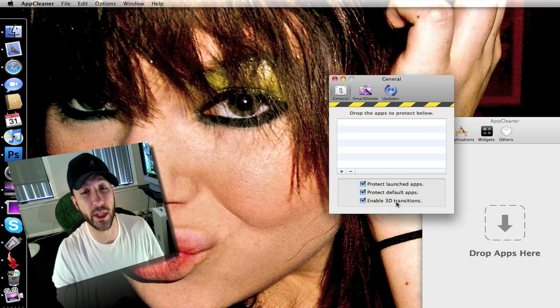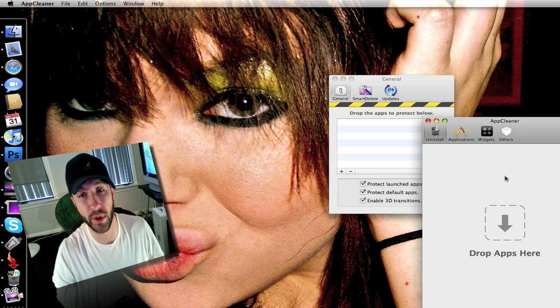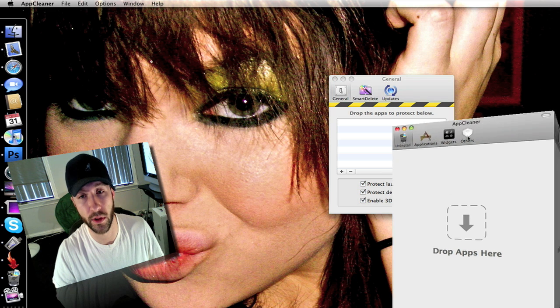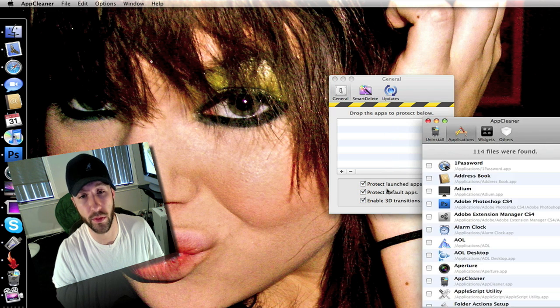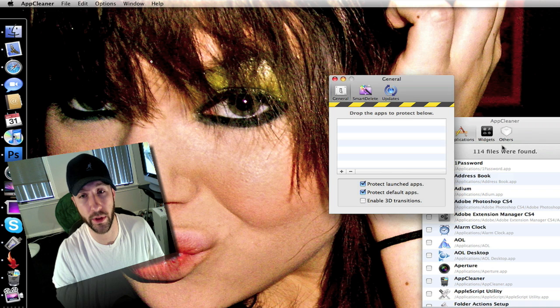And you can enable 3D transitions which basically is that right there.